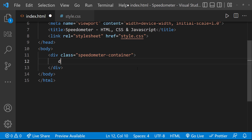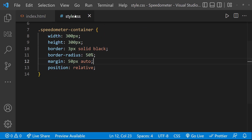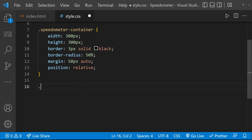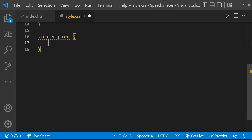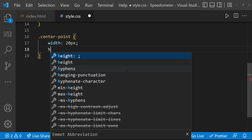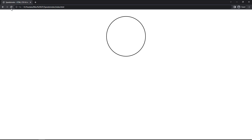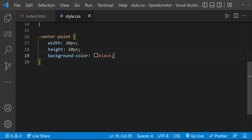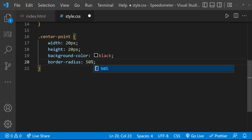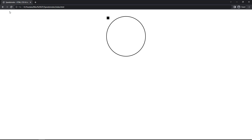Inside the speedometer container, let me create a div with class 'center-point'. For this center point, let me give width 20px, height 20px, background color black, and border-radius 50% to make it a circle.